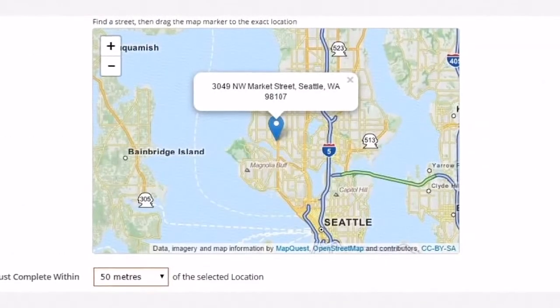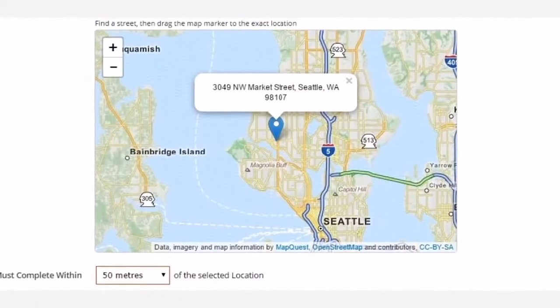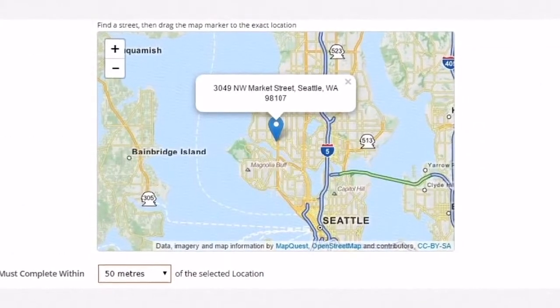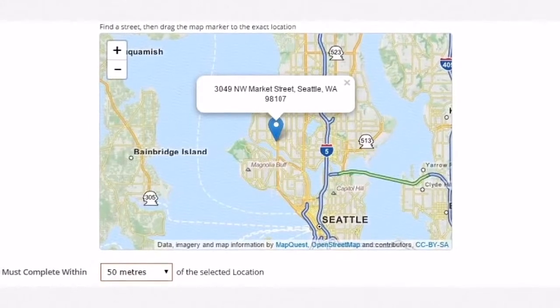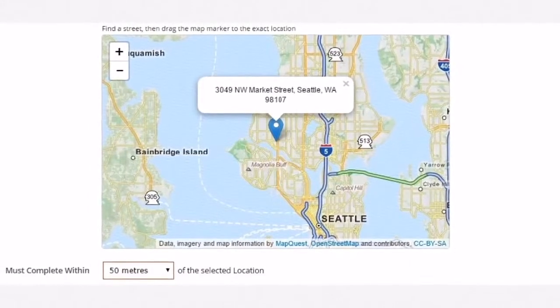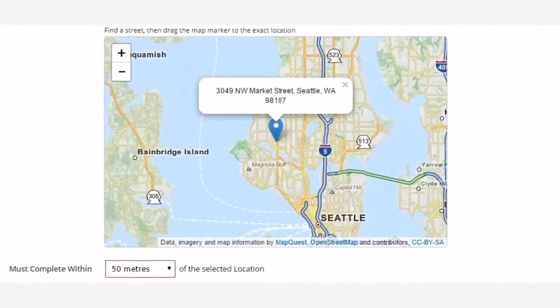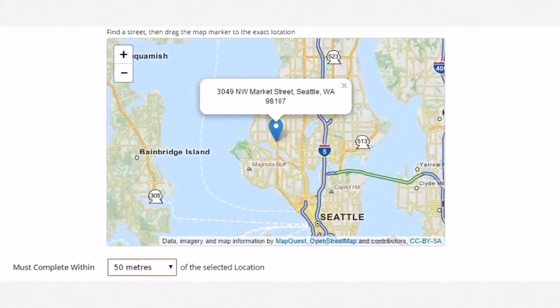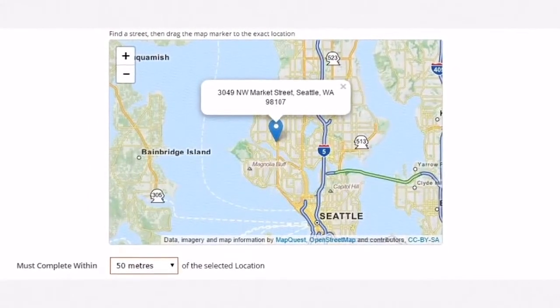The Must Complete Within field allows you to force the task to be completed within a specified radius of the selected location.